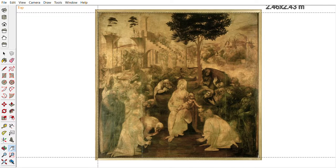This is the painting Adoration of the Magi by Leonardo da Vinci. I will now try to show you how da Vinci planned this picture.